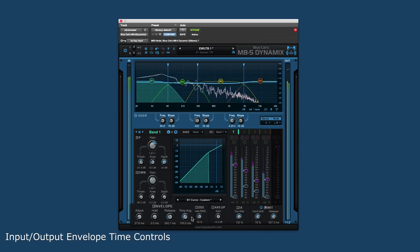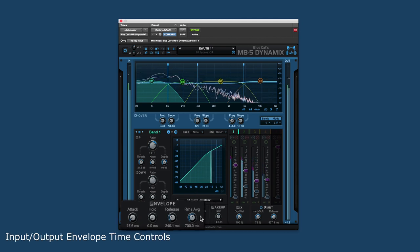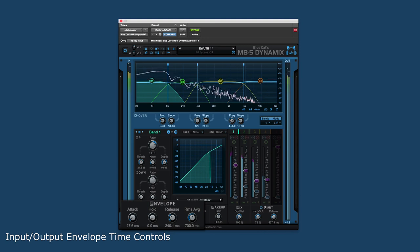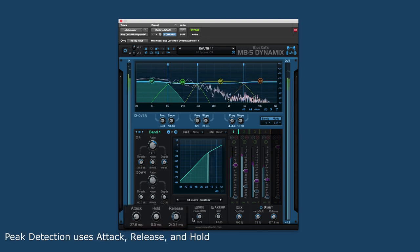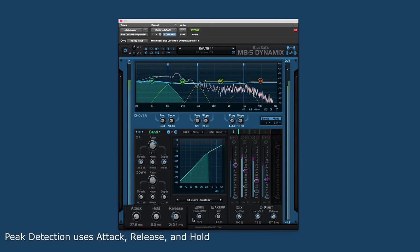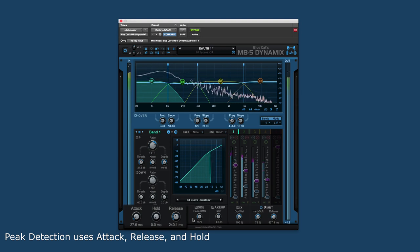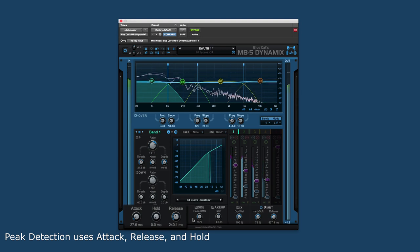Depending on how this control is set determines what time parameters are used. Peak detection uses the attack and release parameters in addition to the hold parameter that lets the user specify how long the detector waits before it starts decreasing.